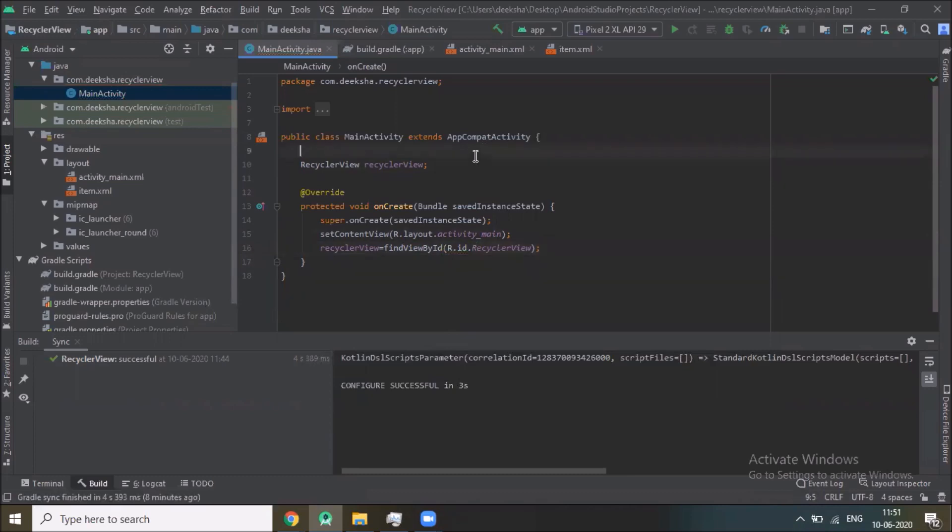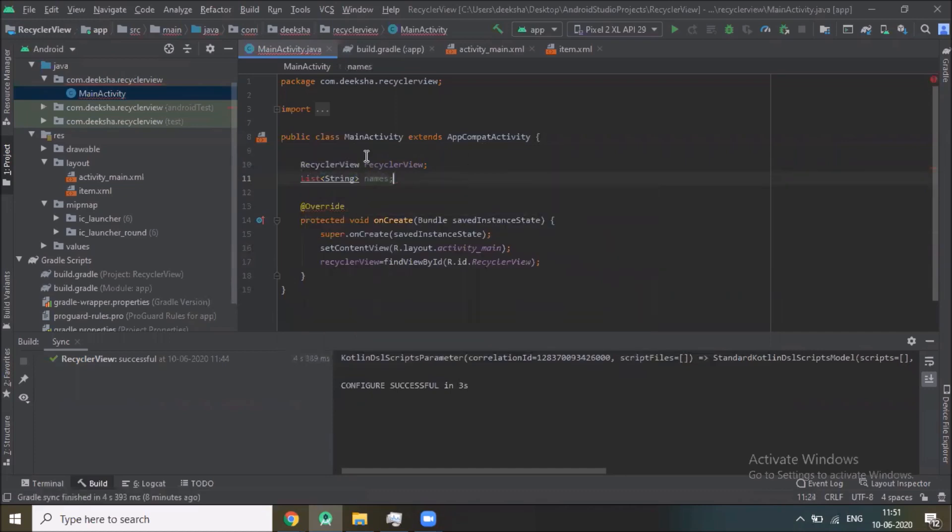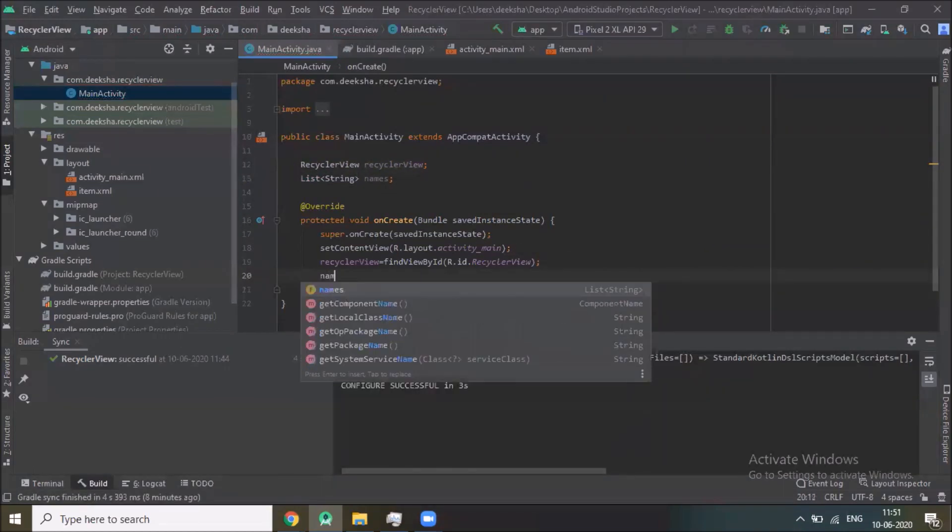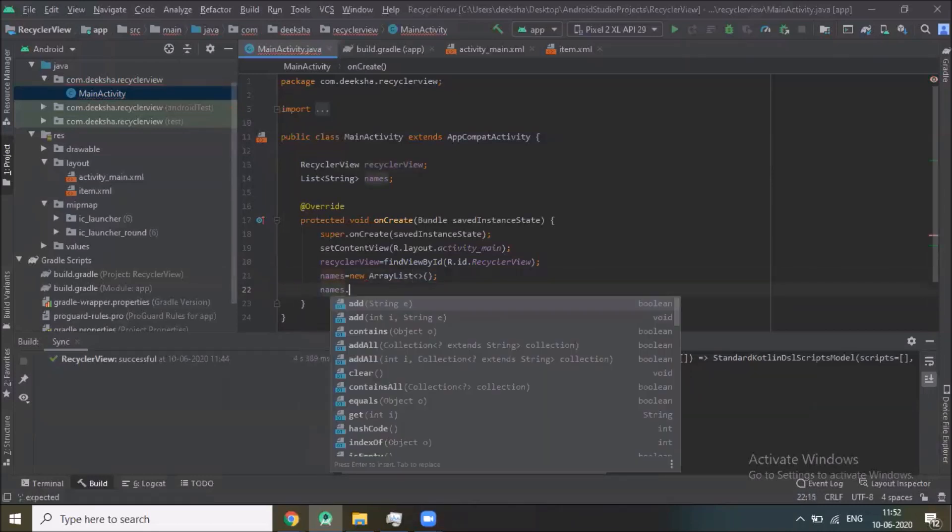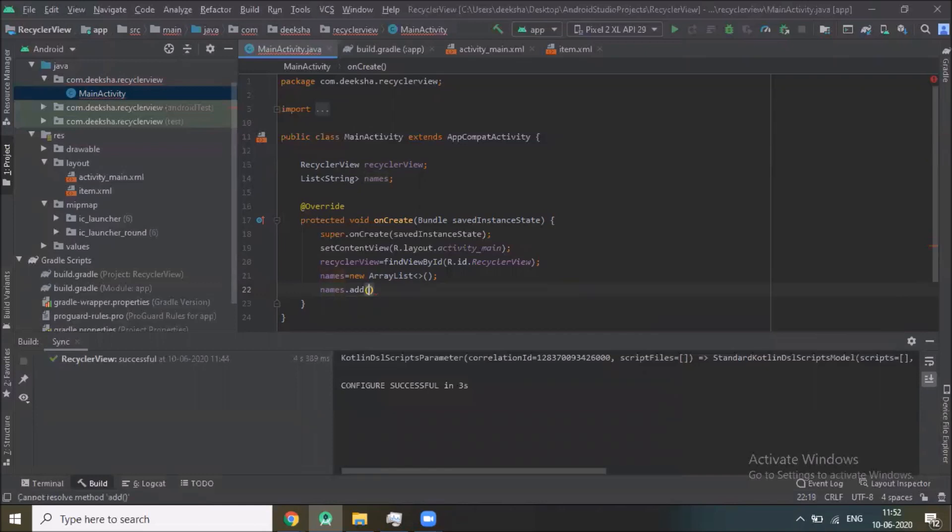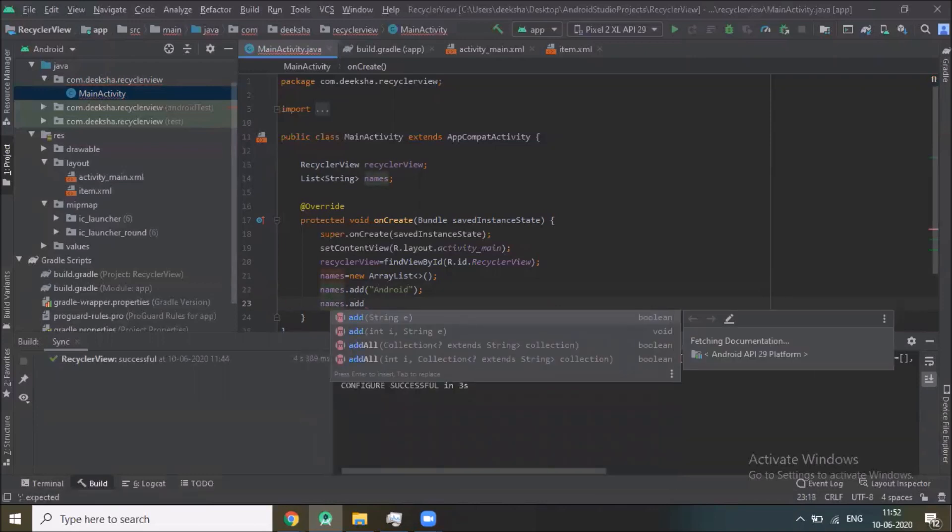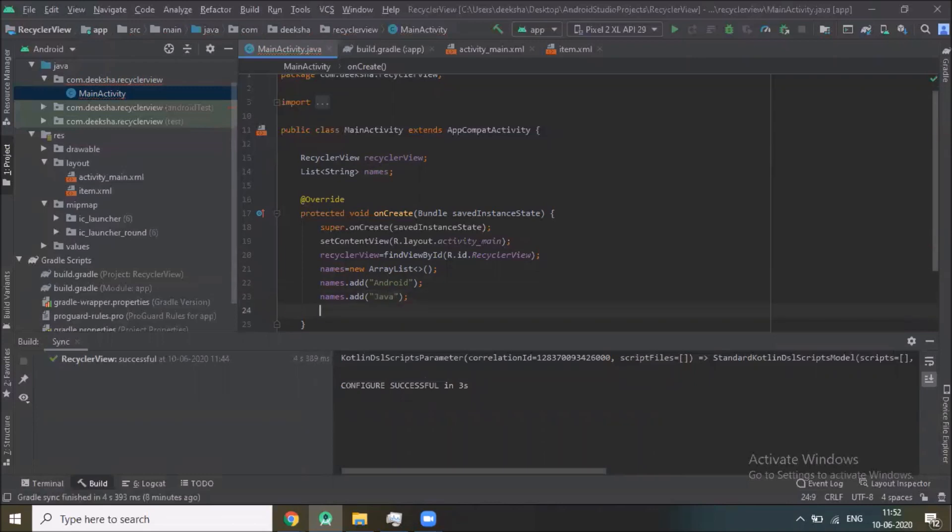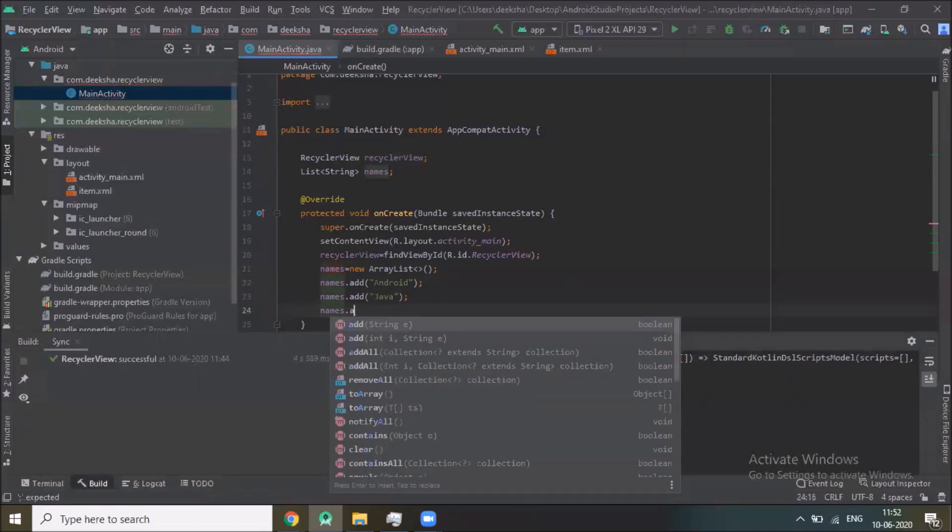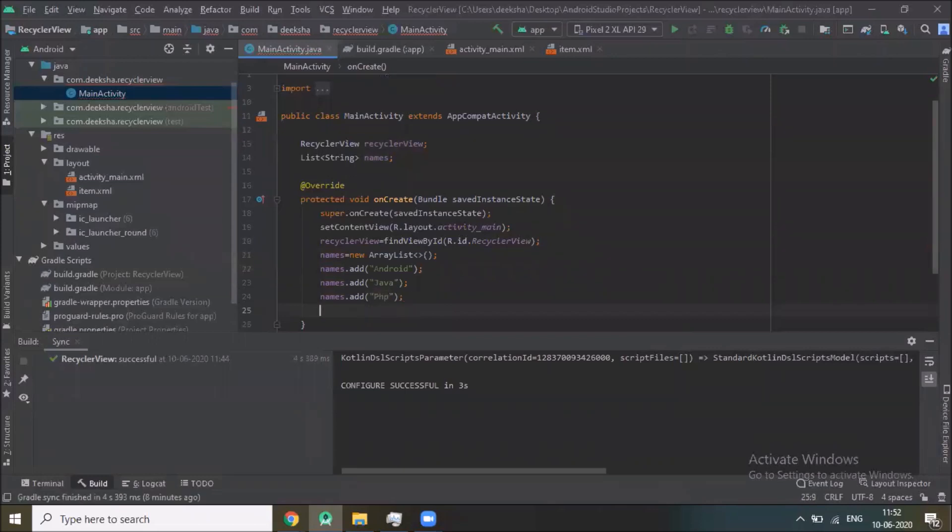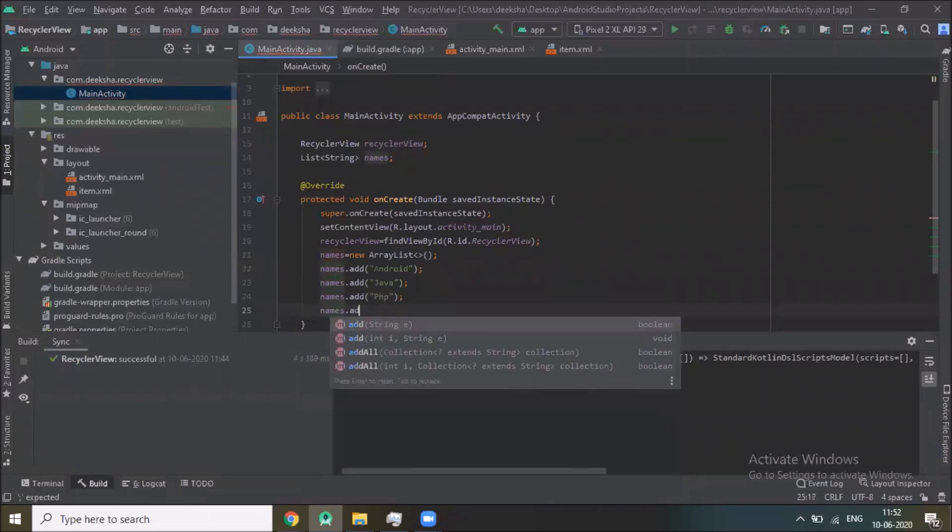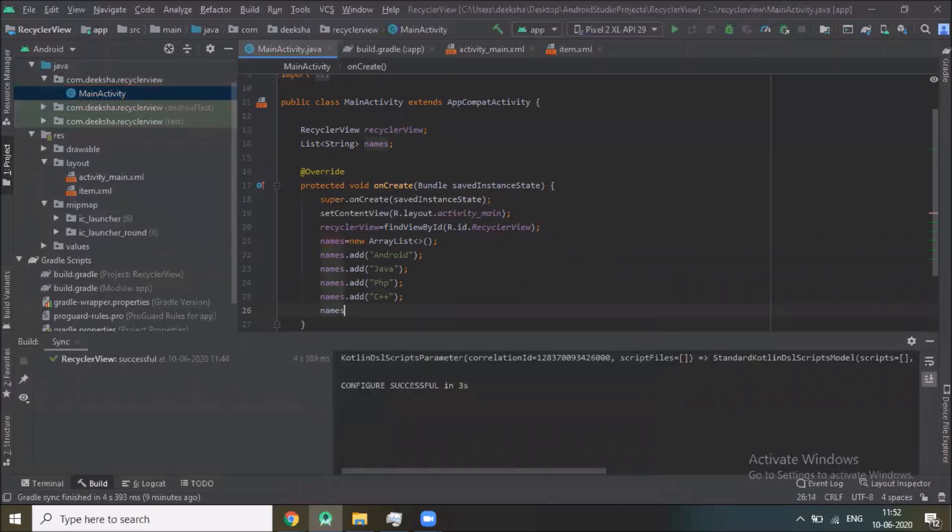Now create one list of type string, names. Names equals new ArrayList, and here we add Android, names.add Java, names.add PHP, names.add C plus plus, and C.